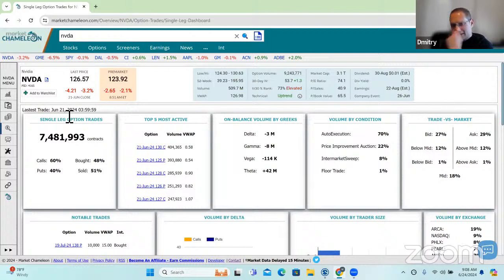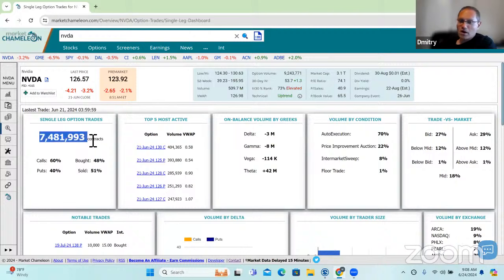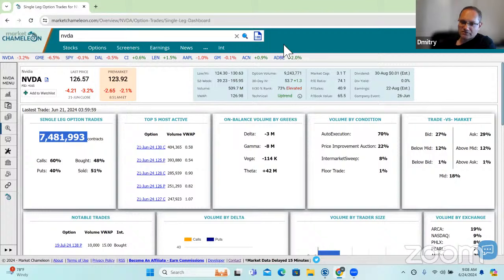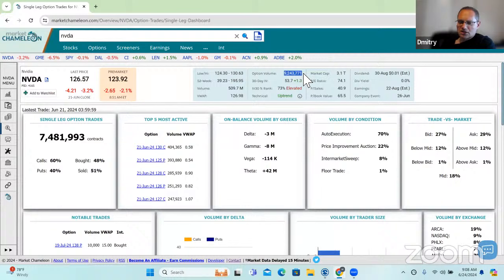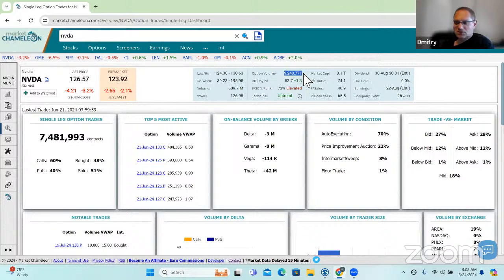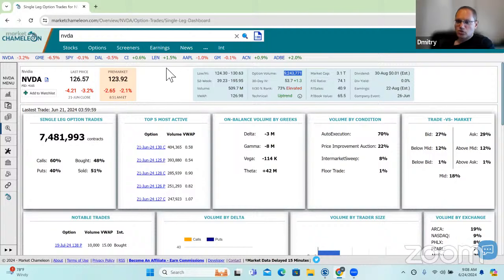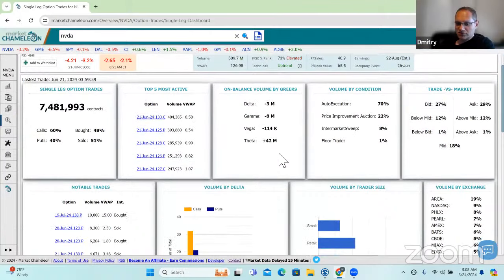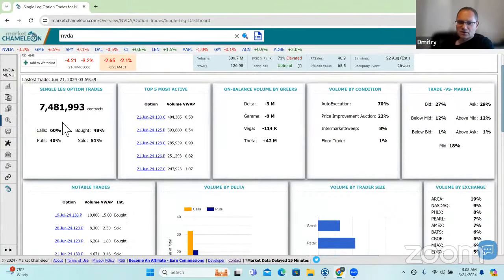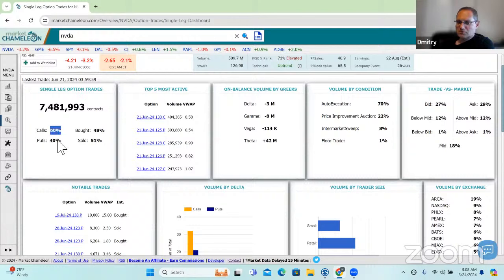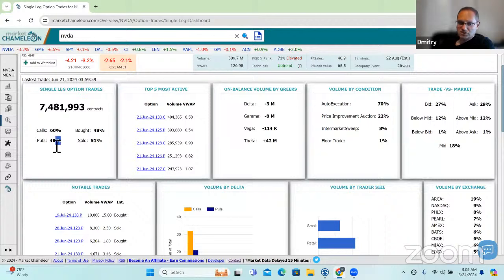You can see here that there were 7.4 million contracts that traded that were single leg out of a total of 9.2 million. Then what we do is take those trades and we analyze them from different perspectives to get some insights, how traders were utilizing option contracts, single leg option contracts. There were 60% of those trades were calls, 40% puts.